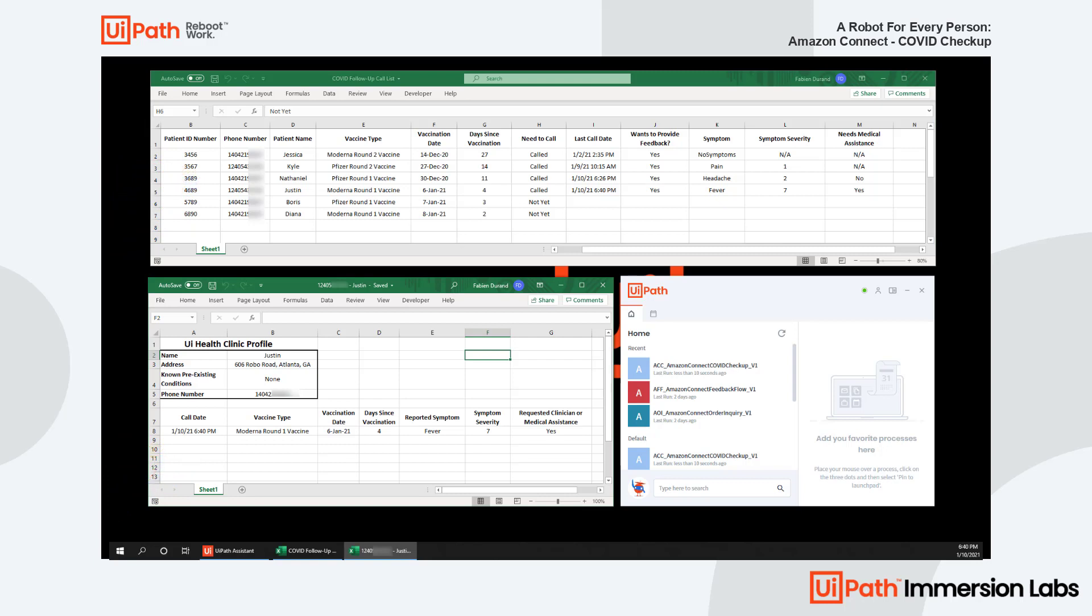For this short demo, I used everyone's favorite desktop application, Excel, as an example. But as you may know, there are countless desktop, web, and legacy applications that UiPath can interact with to fulfill your business needs, so the possibilities are endless.